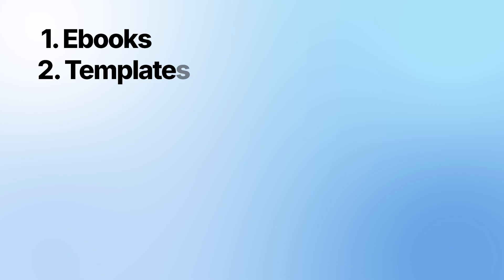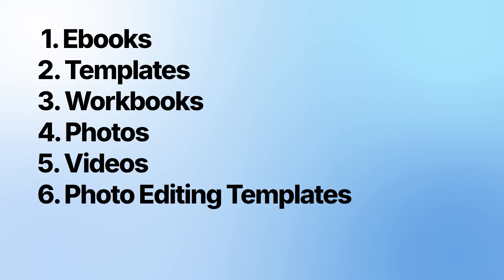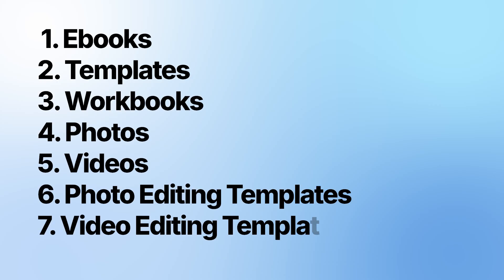If you decide today, you can start selling ebooks, templates, workbooks, pictures, videos, photo editing templates, video editing templates, and a bunch of other digital products. You can get started.